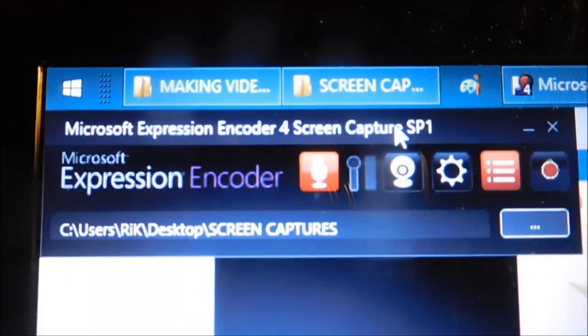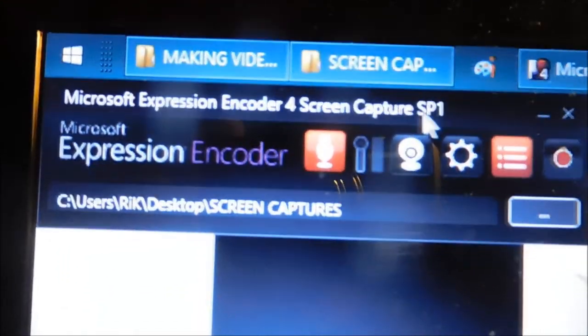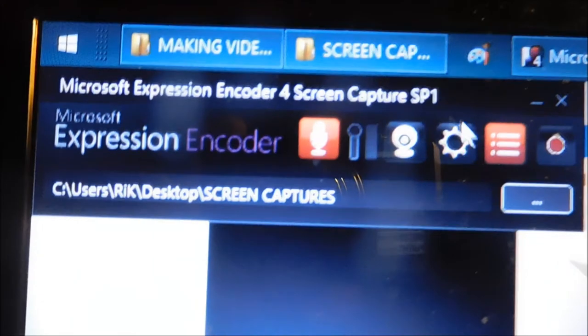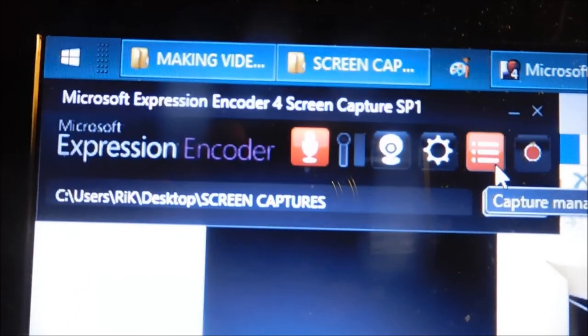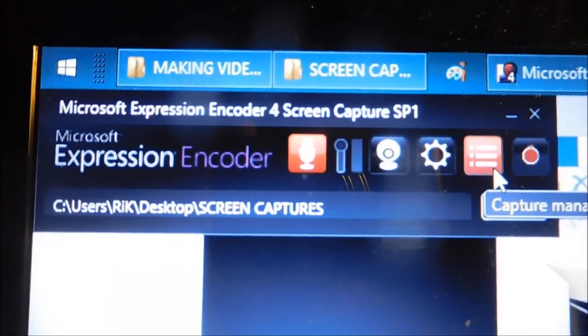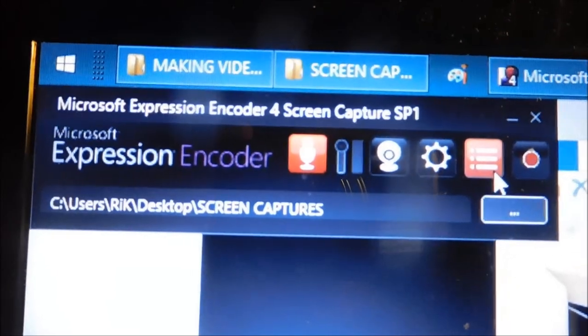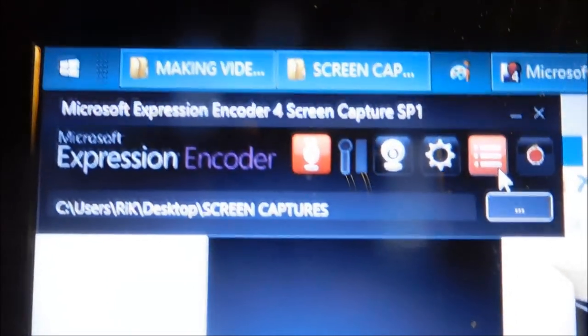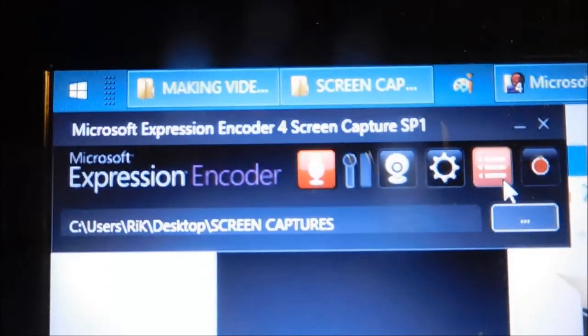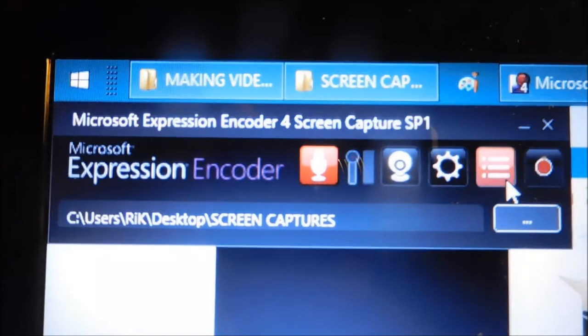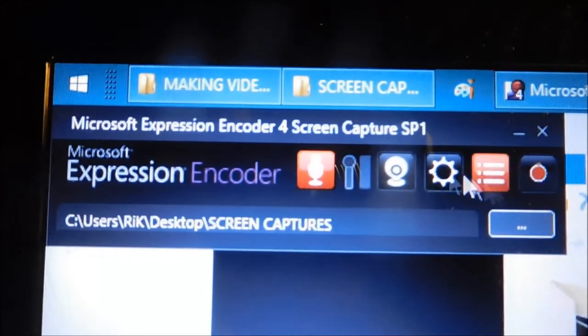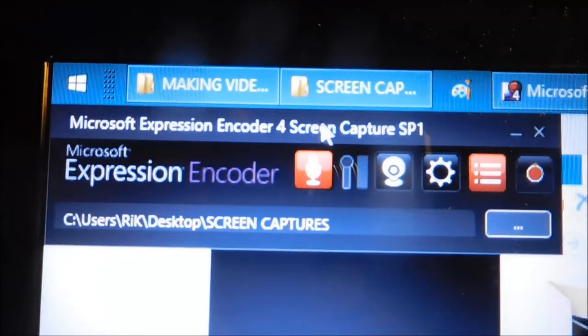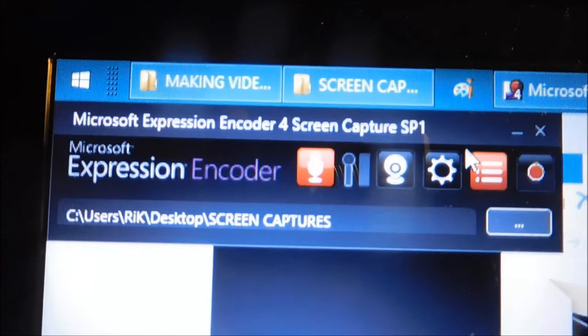That's what I'm using, I'll just quickly go through this, and then I'll show you where you can get this. This is a free tool, Microsoft Expression Encoder.